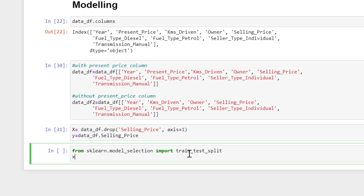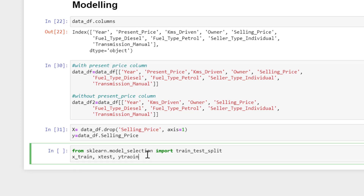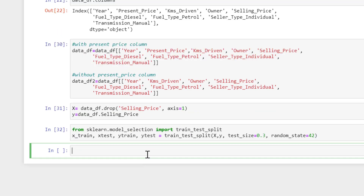I pass in my input variable and output variable, then set the test size to 0.3, which means 30%. I also pass a random state — I'll use 42. The random state is for reproducibility: whenever I run this model again I'll get the same performance and results as in my initial model.